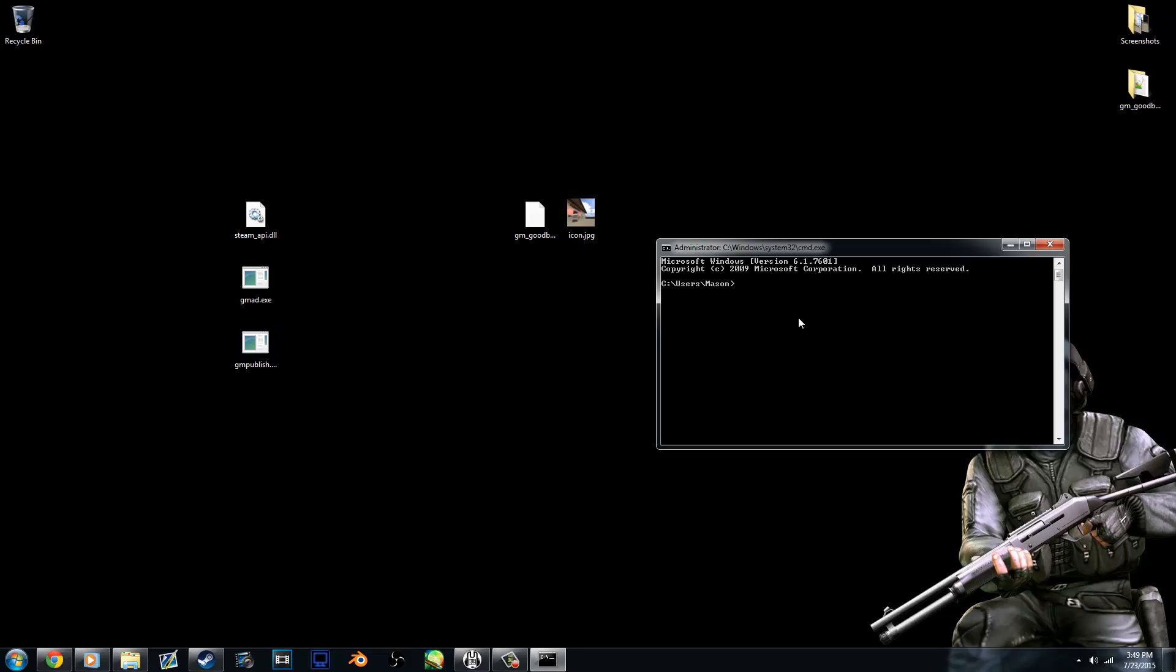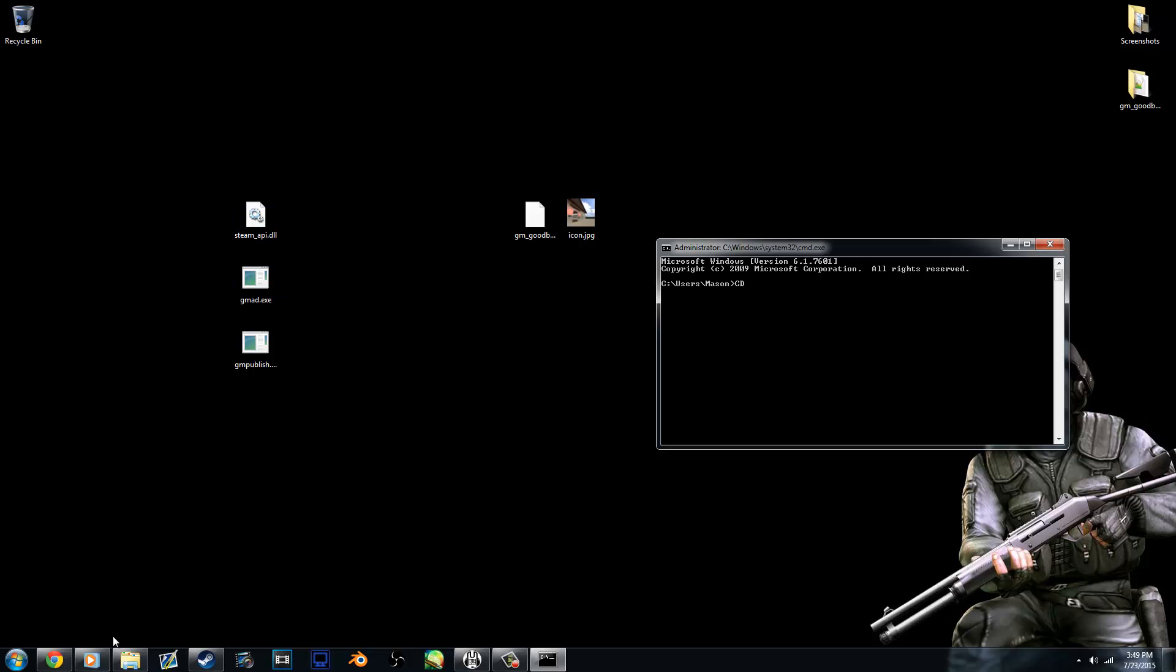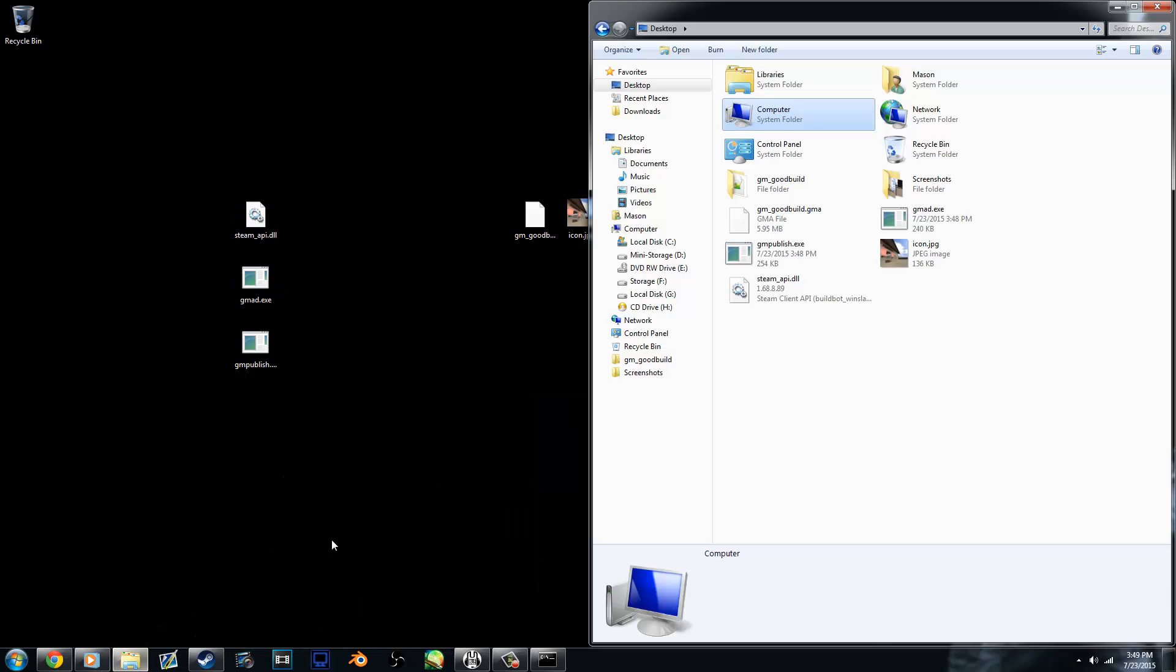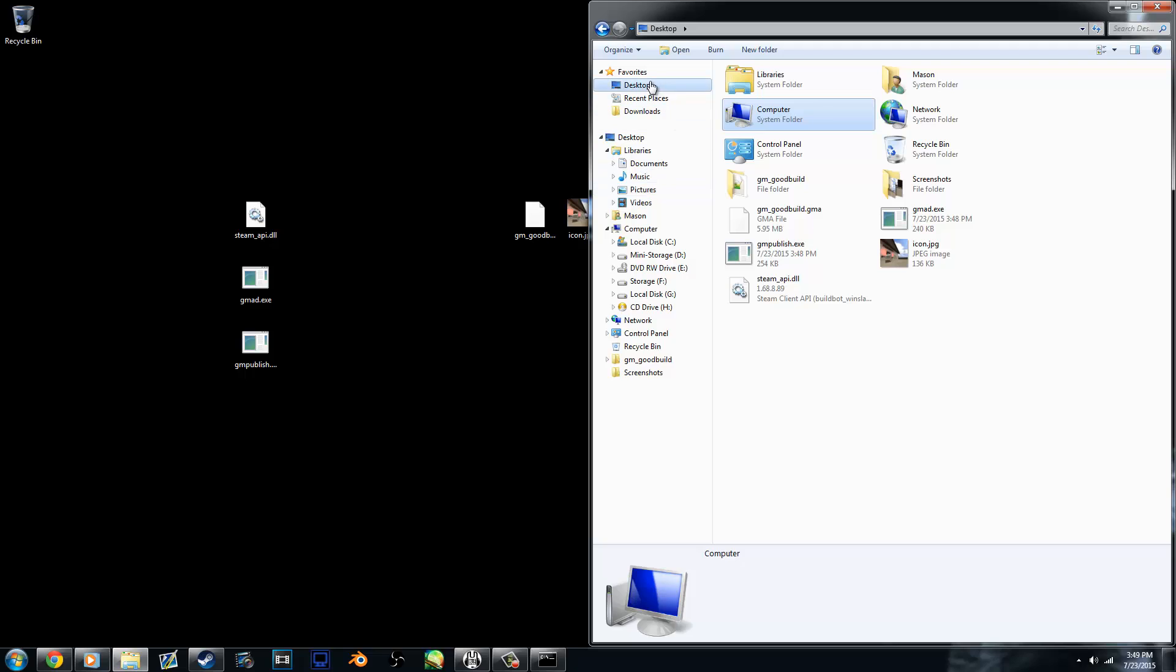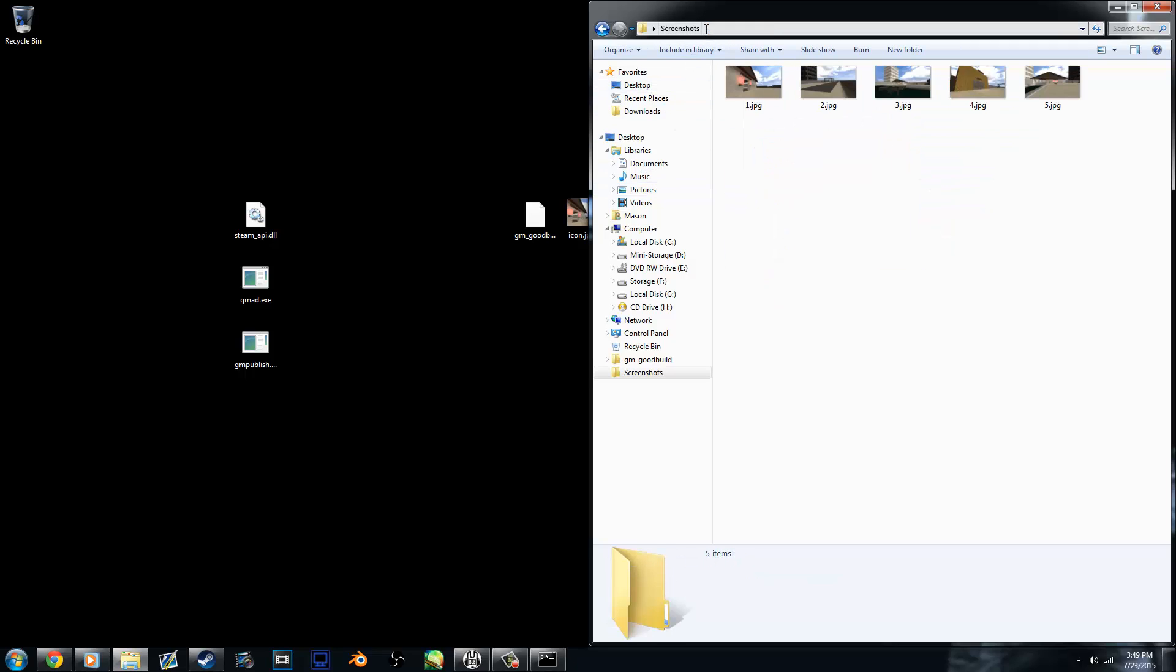So instead of this directory, we need to do change directory, cd, space, and then the directory for the desktop, which is, let me get it really fast. You can just copy and paste it. The default is local disc, users, your name, and then desktop.